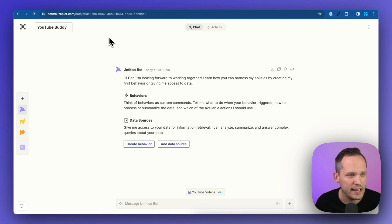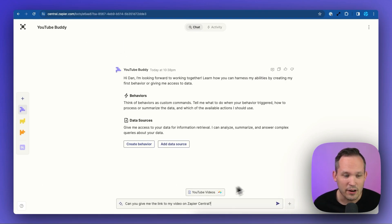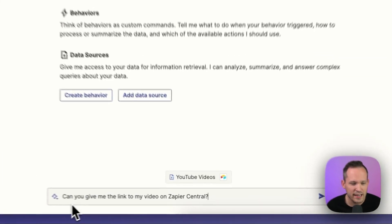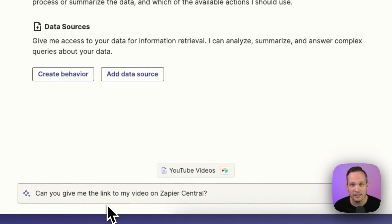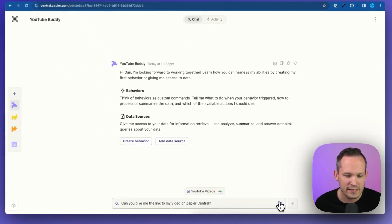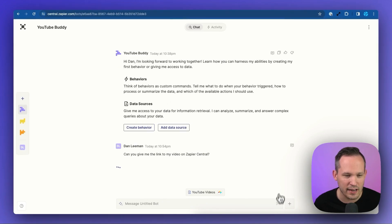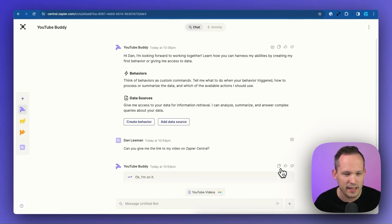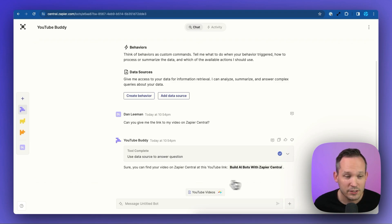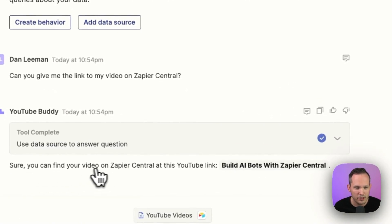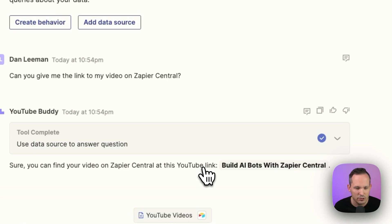I'm going to change the name of my bot here to YouTube Buddy. So let's test it out. I'm going to ask a question: "Can you give me the link to my video on Zapier Central?" I know I created this — it was a couple of weeks ago. So let's ask it the question at a high level. This wasn't the exact title. Can you give me a link to that video? And so it's returned a response: "Sure, you can find your video on Zapier Central at this YouTube link."